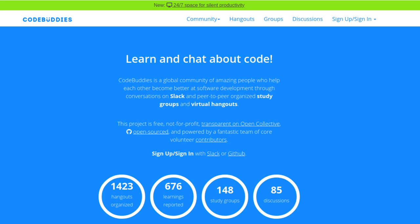Hello and welcome to this CodeBuddies.org live code hangout. By joining a hangout, you can ask questions, work on tutorials, share ideas, or pair program on open source projects.